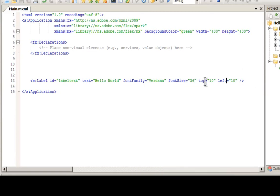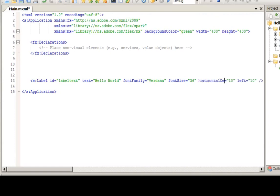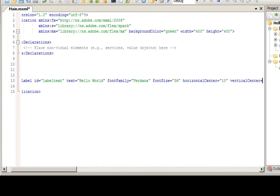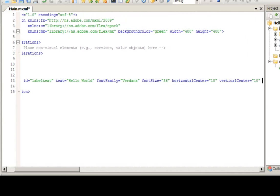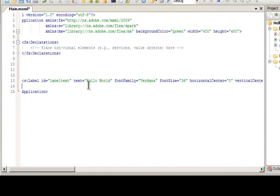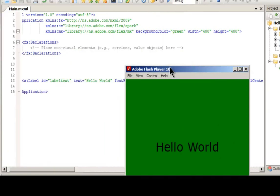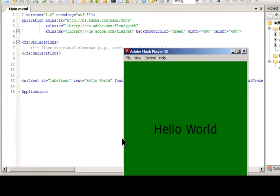We can also do what's called horizontal and vertical center. So here we have horizontal center and vertical center. Now I'm just going to make these zero. And what this will do is place it in the exact center of the application. So if I just click that and debug, as you can see now, hello world is in the center of our application.